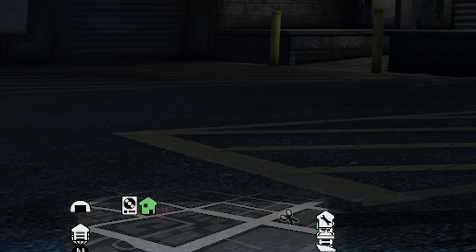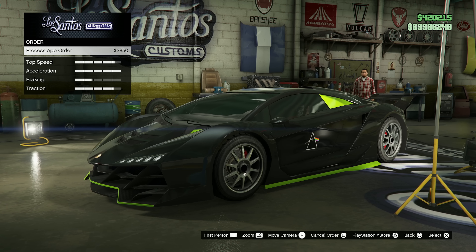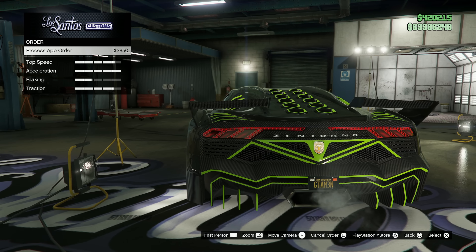Once you have placed the order, simply wait a few seconds and you should receive a text message in-game confirming that the license plate can now be picked up. Again, make sure that you drive the vehicle that you selected on the website to Los Santos Customs in order to complete the order. Once you drive into Los Santos Customs, you'll be prompted with a screen asking you to pick up the order. Obviously you want to do that, and from there you now have this custom license plate within the game.